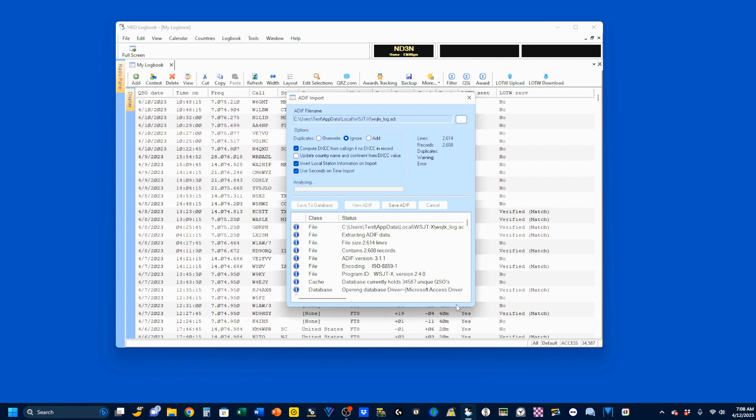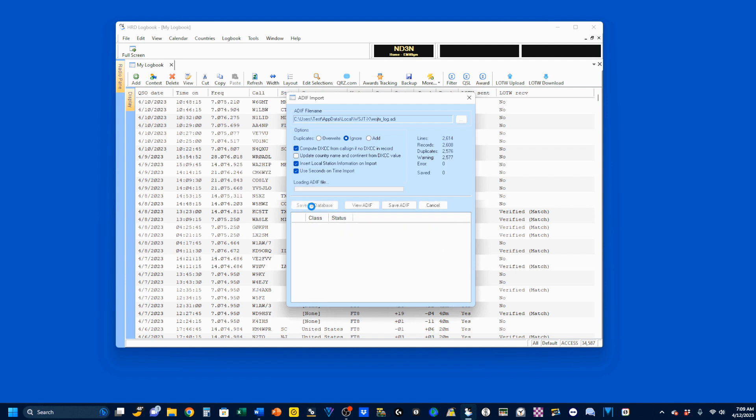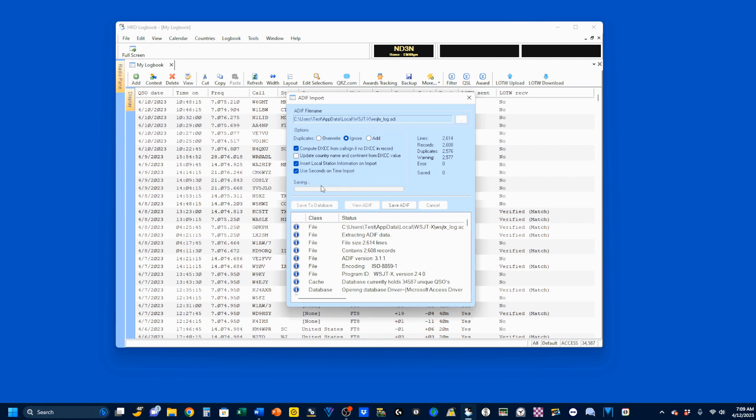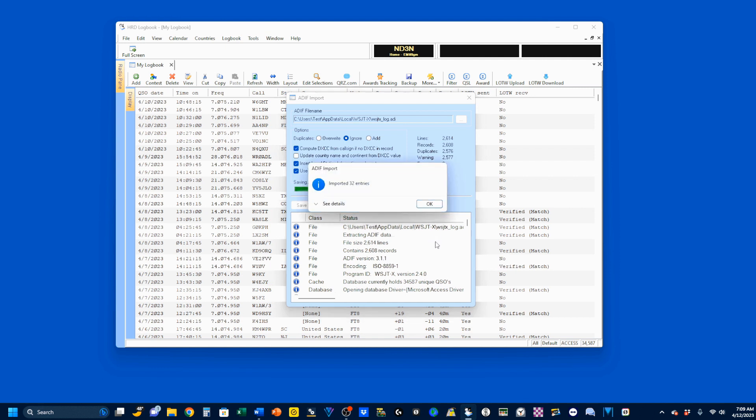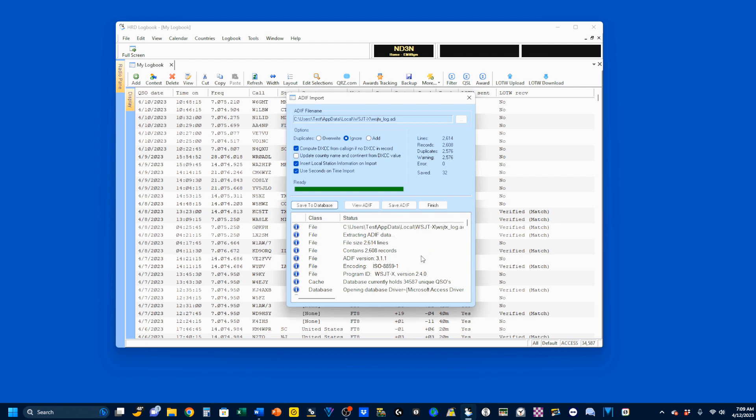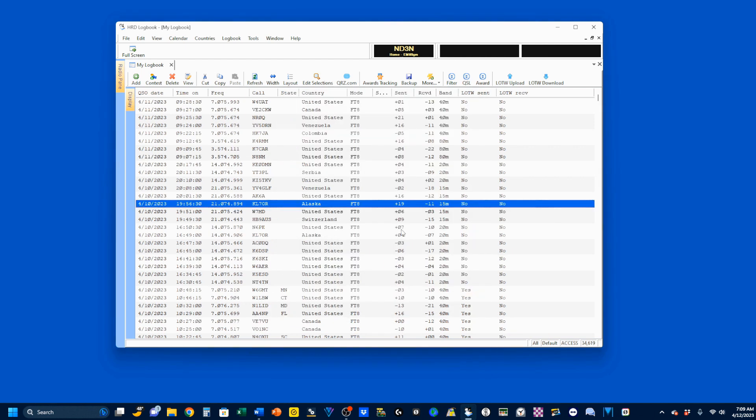It's building everything in. It says Ready, so I'm going to save it to my database. And it's still saving to my database. And you'll see I imported 32 entries. I'm going to click on OK, and then Finish. Finishing will take what I've put into my database for HRD Logbook and display it here.